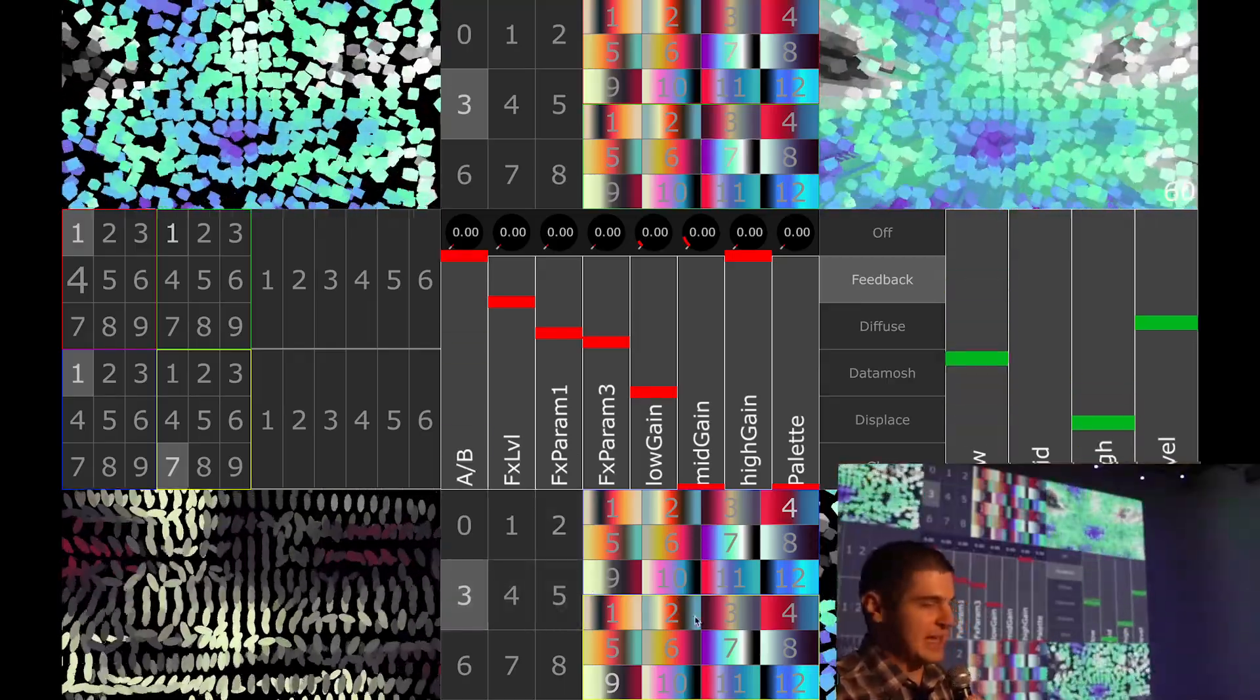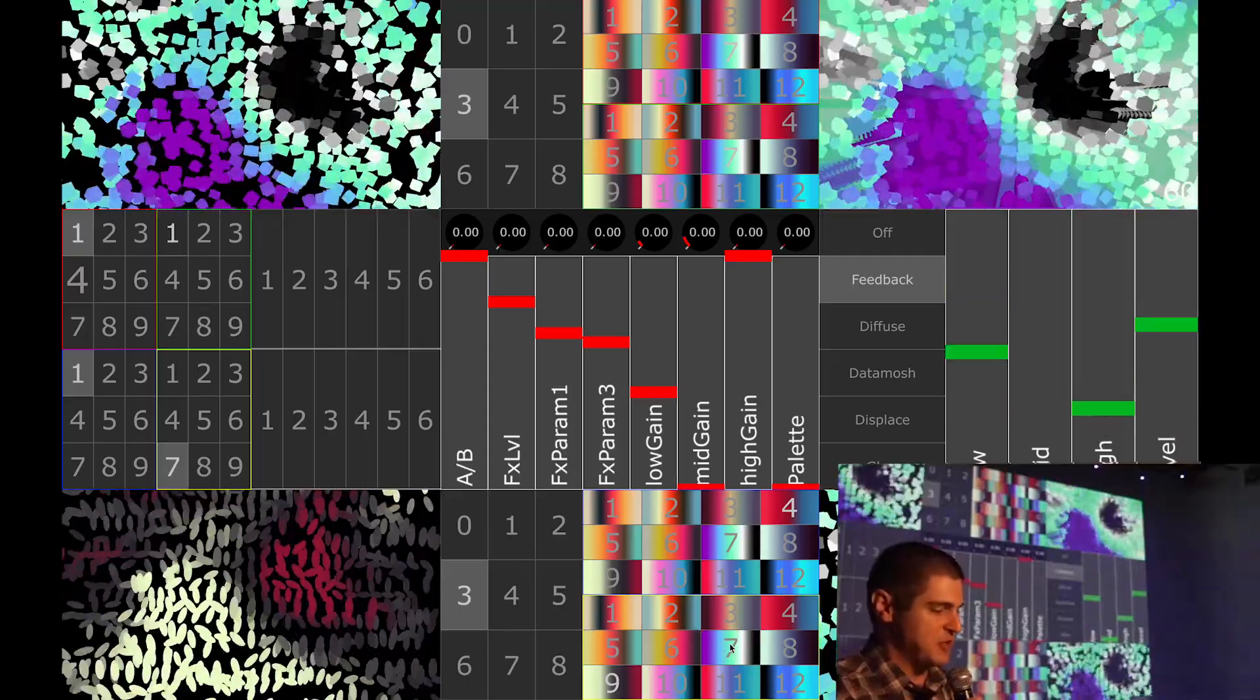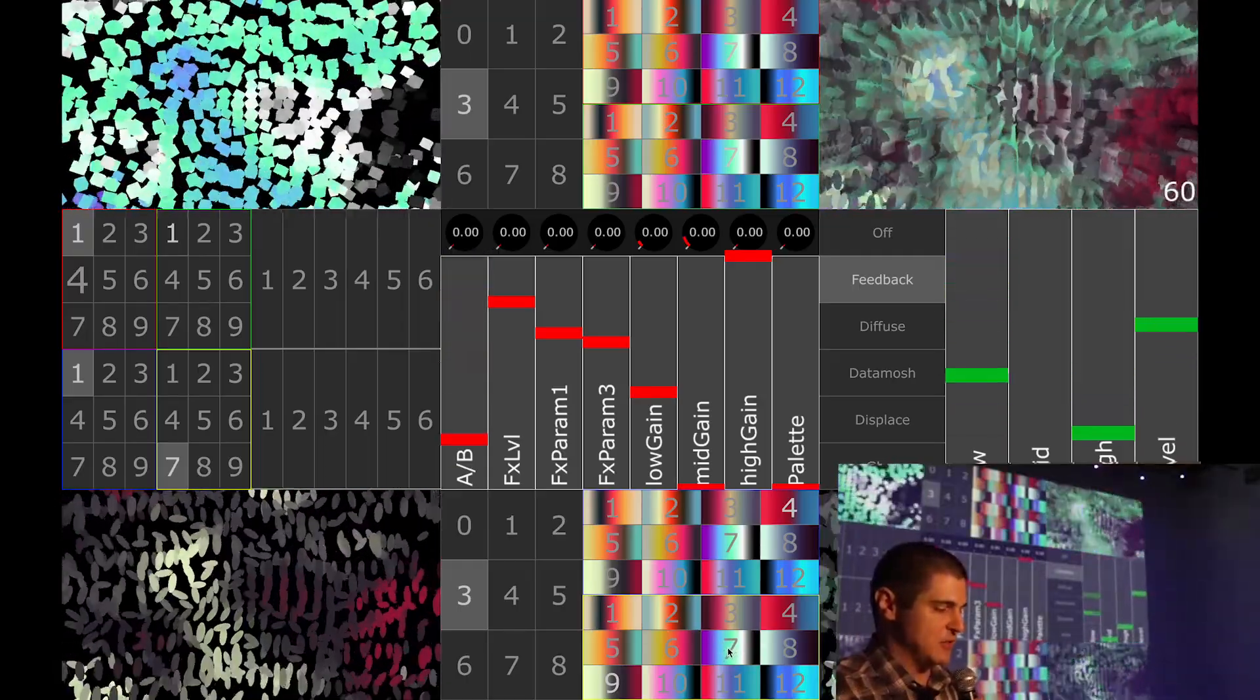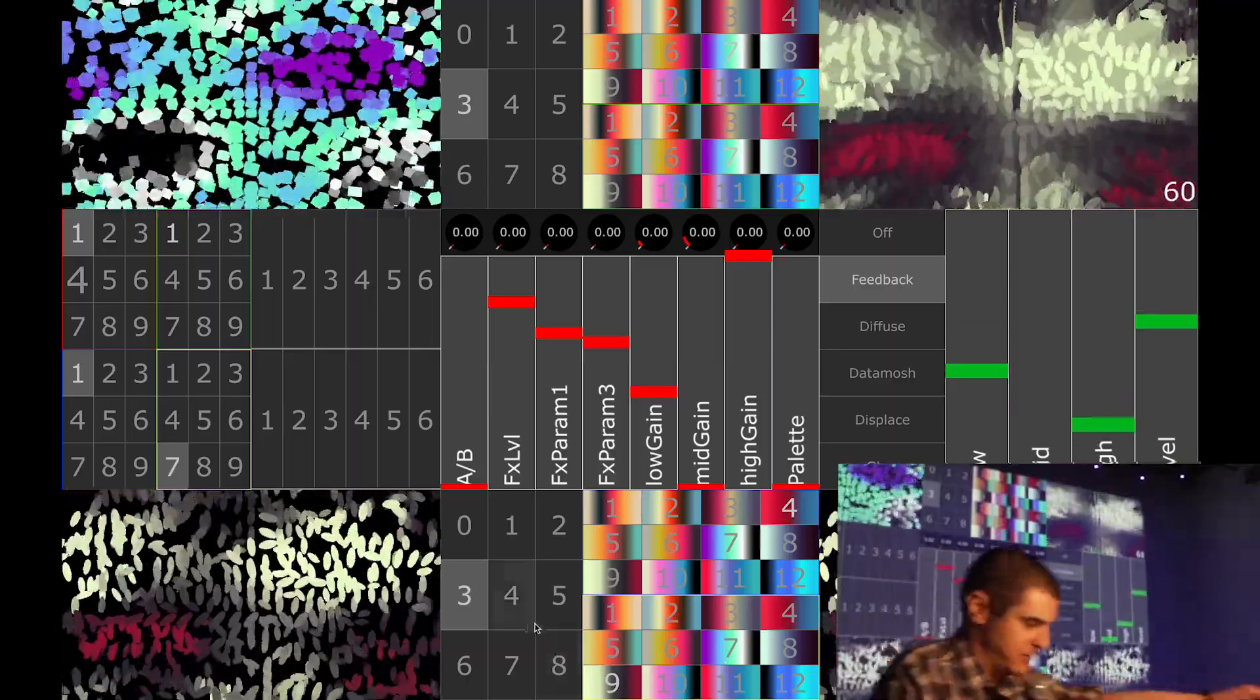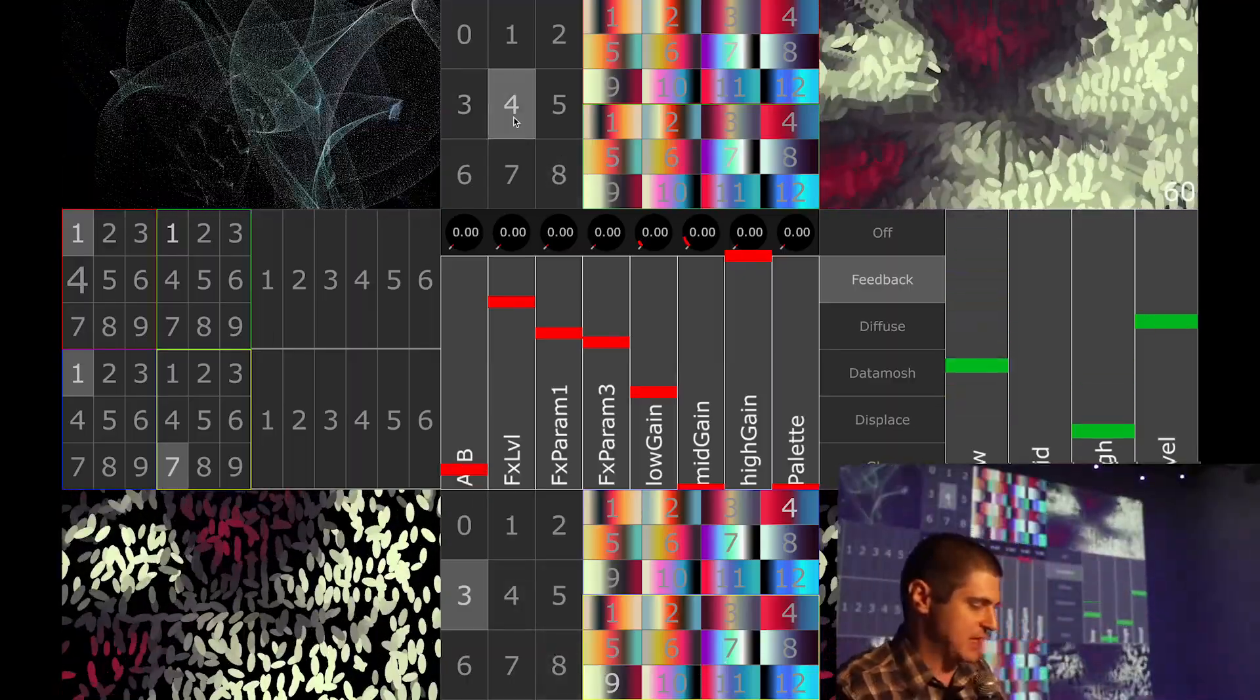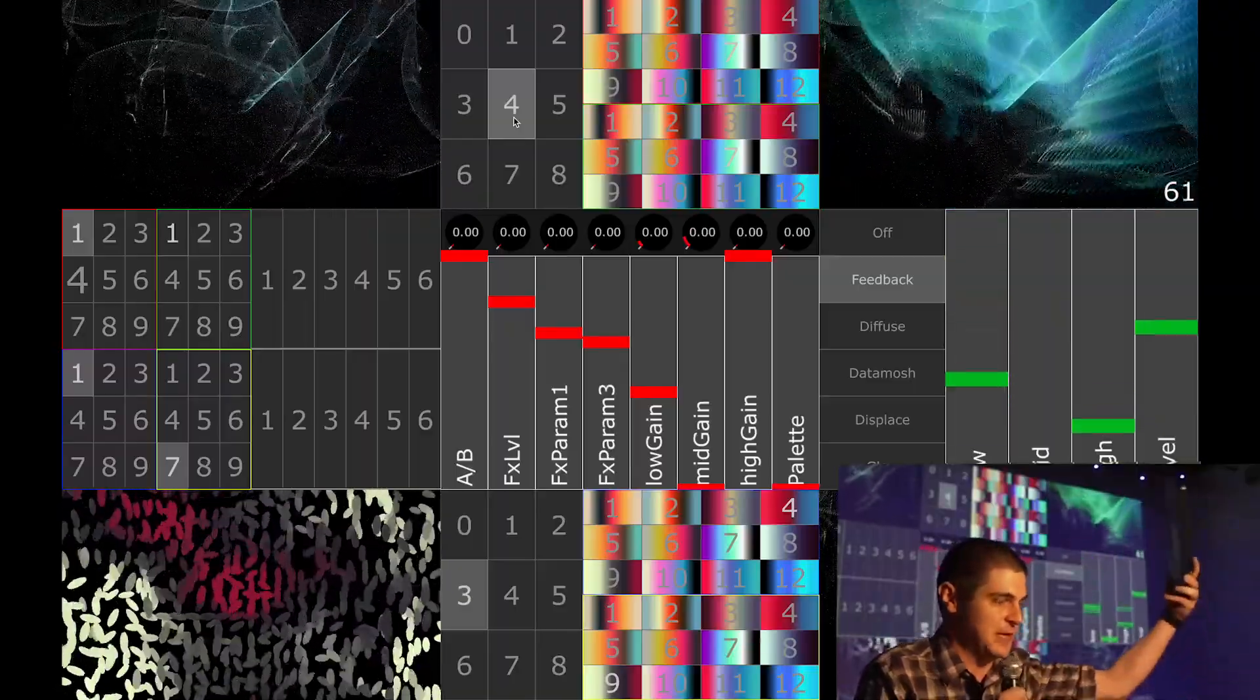Each deck has a set of eight controls that are mapped to different parameters in each patch, and each deck has a set of color palettes to choose from. And then the global controls, such as the effects parameters and the audio input sensitivity, I control with an external MIDI device.